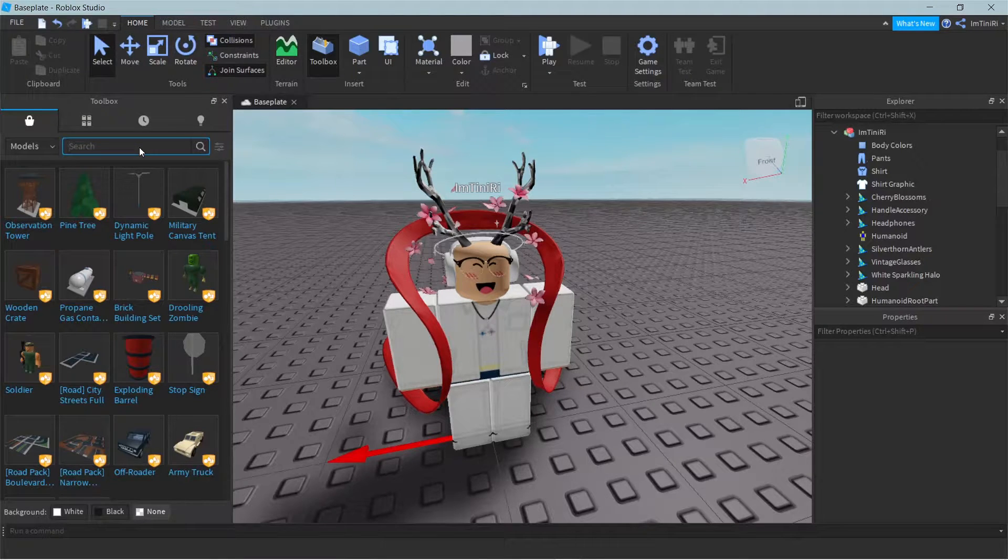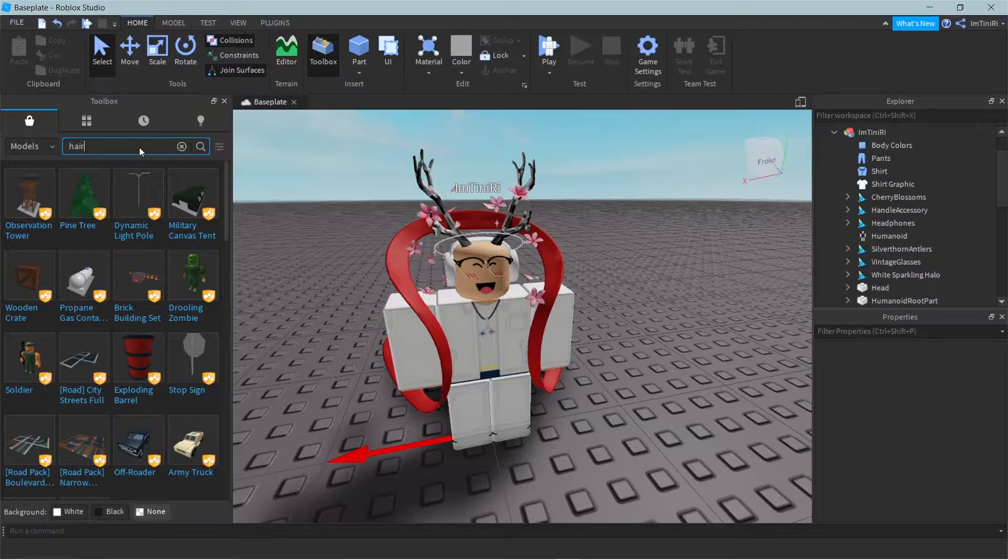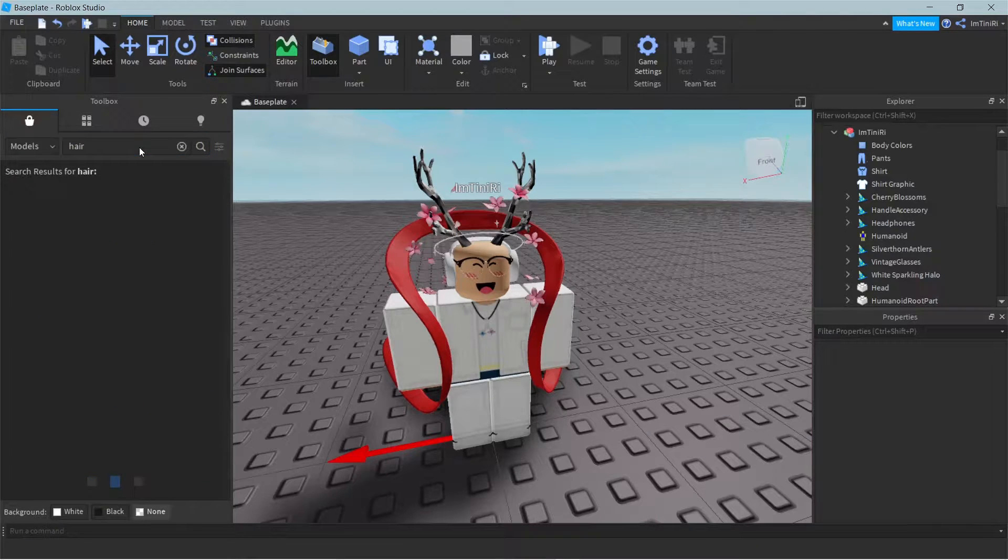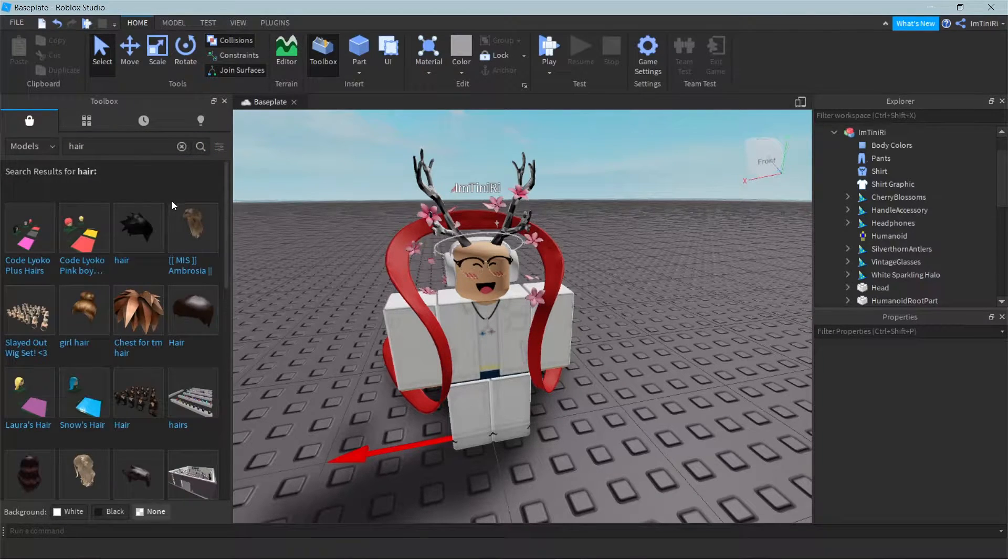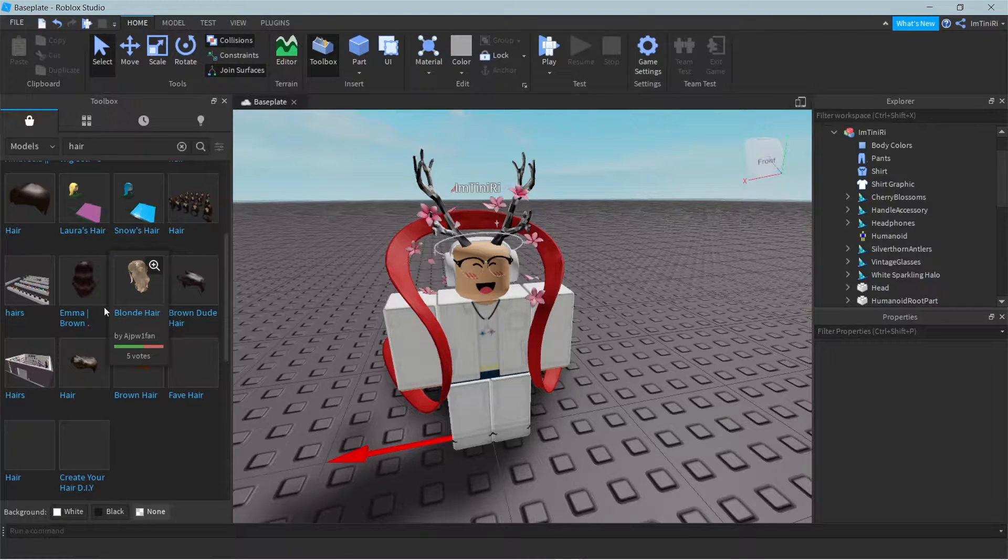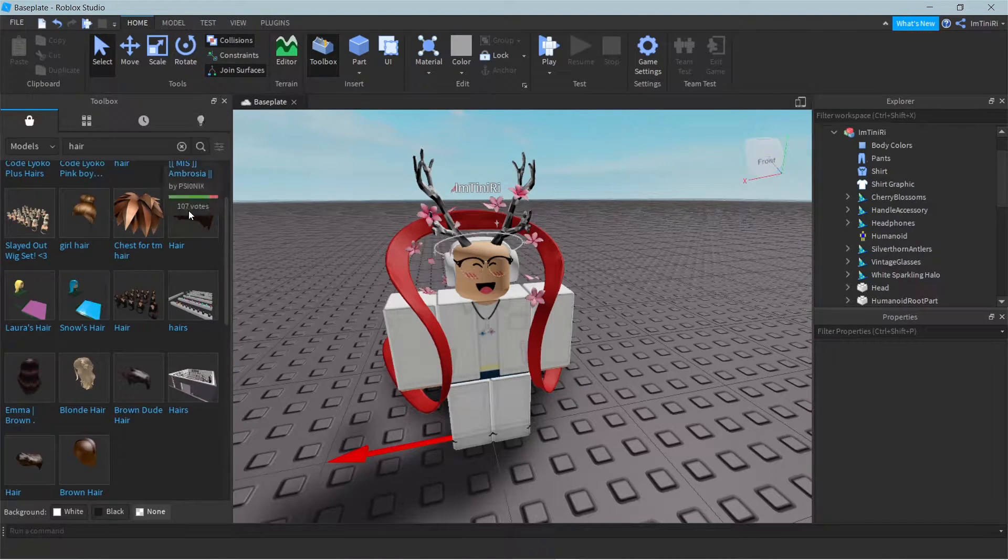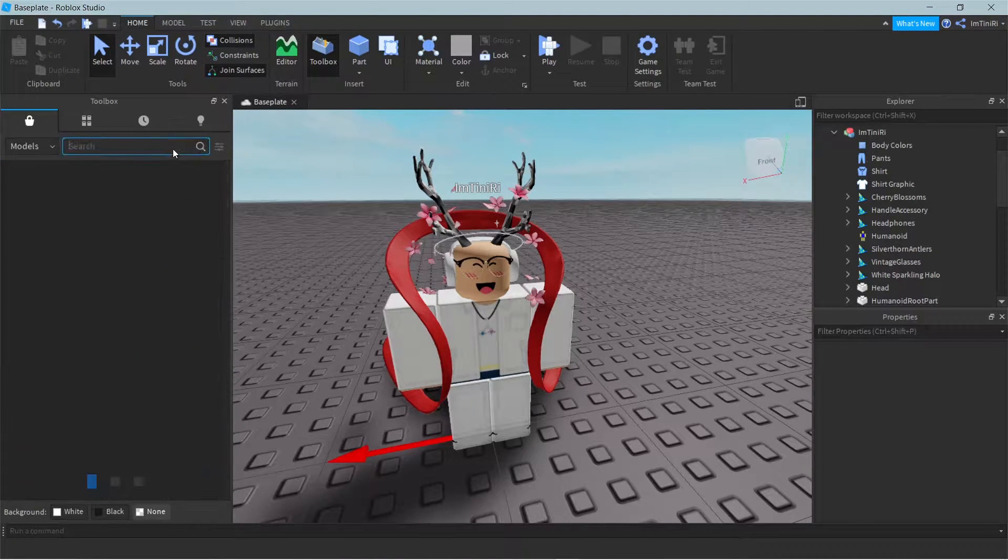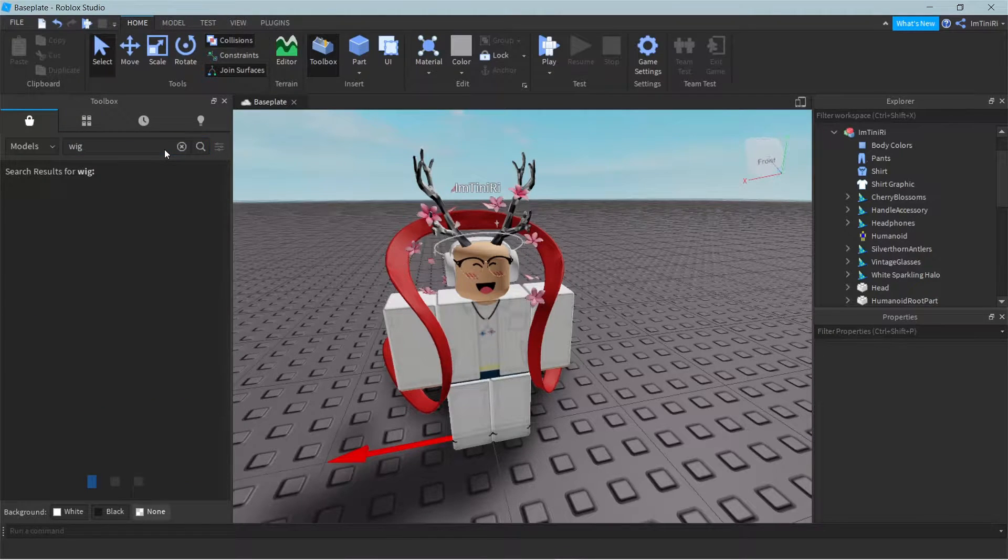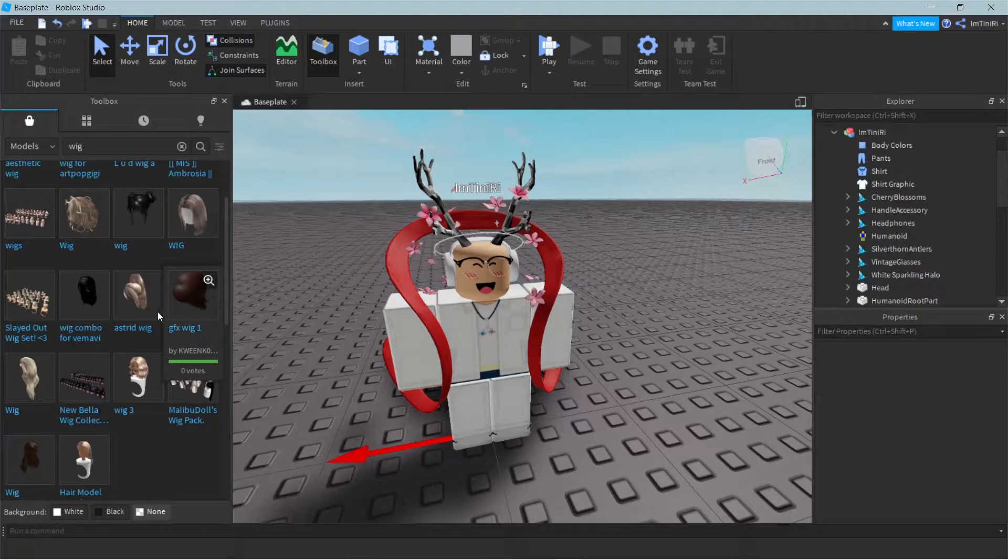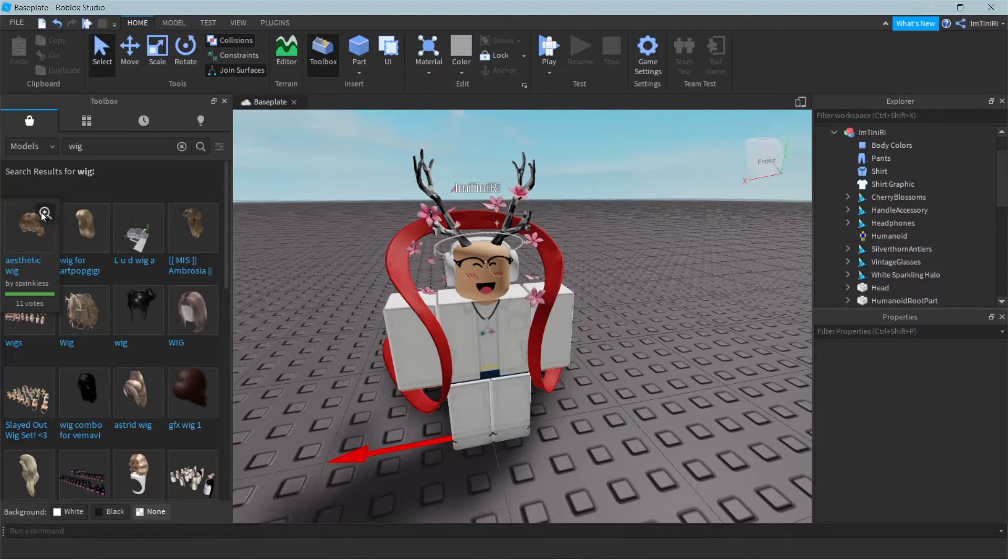So one way is to use this and you just search hair. You can search hair, you can see all the hairs here. Or you can search wig. All these wigs will pop up.